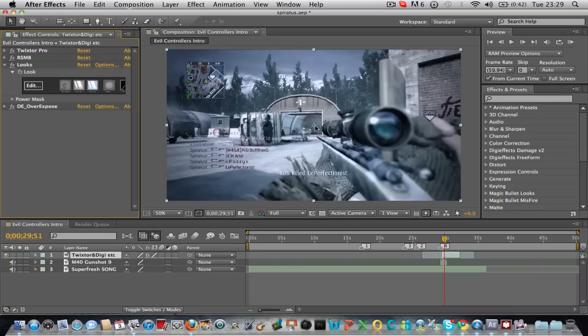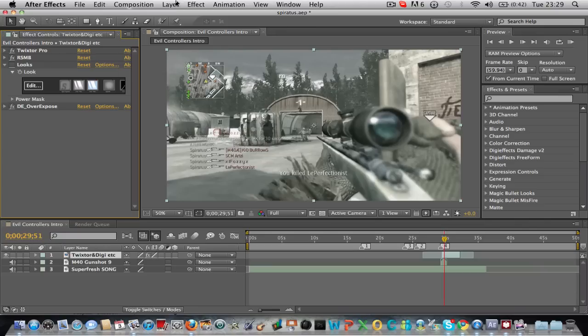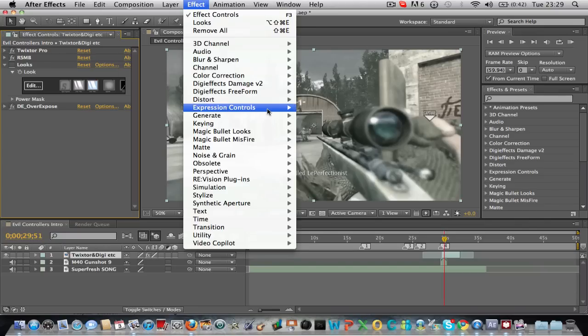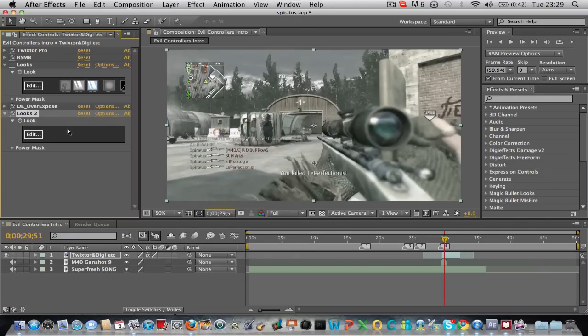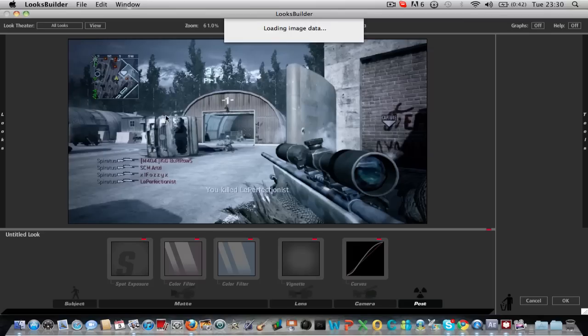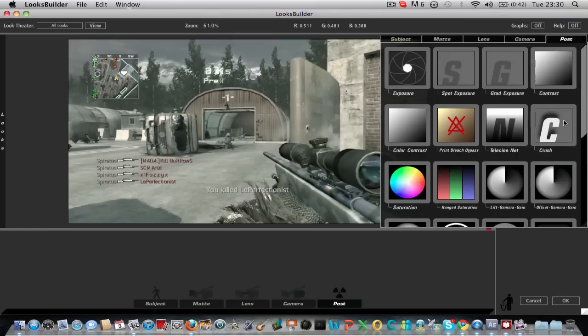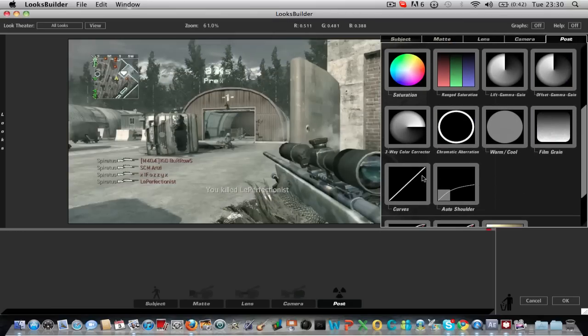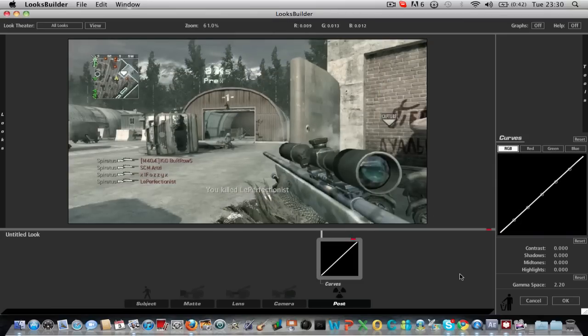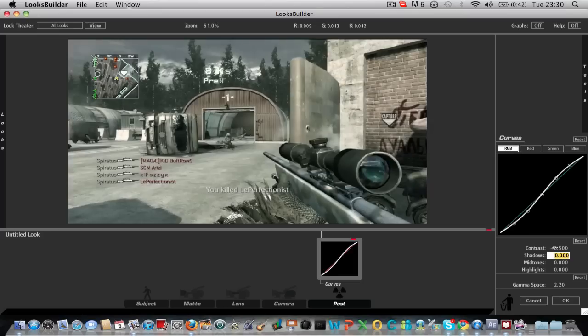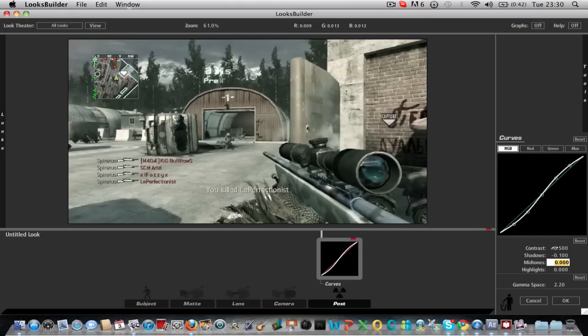So anyway, what you want to do is go to Effect, Magic Bullet Looks and apply that and then edit it. Firstly you want to add in a color curve. And copy down these settings. Contrast to 0.5. Shadows to minus 0.1. And then Tones to 2.6.